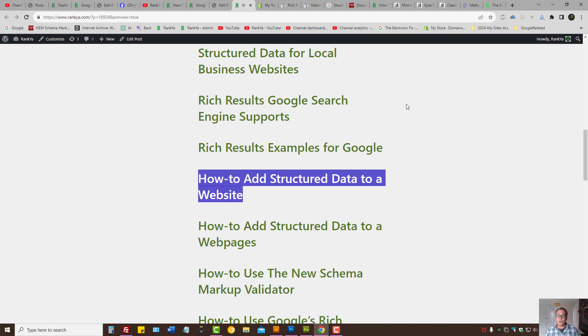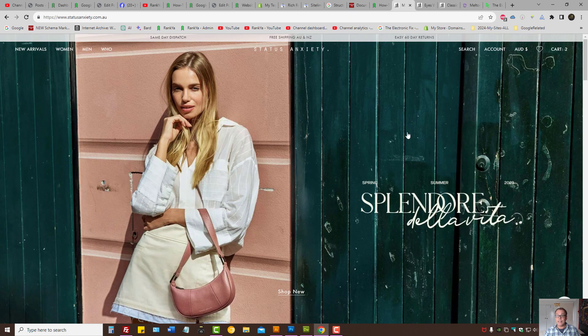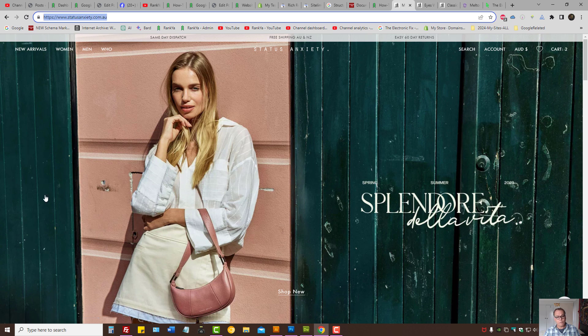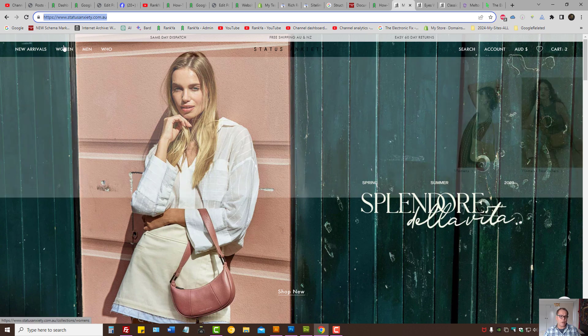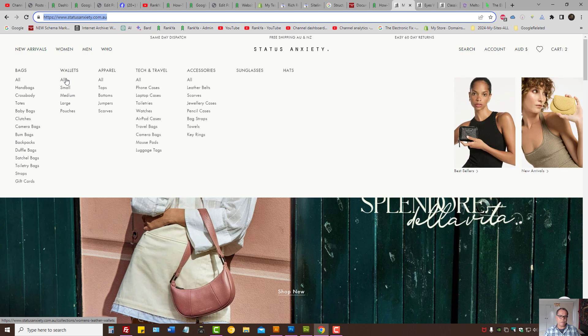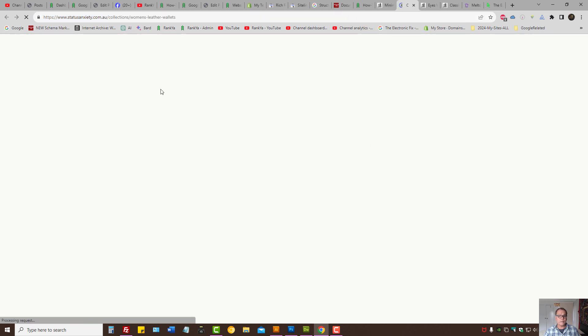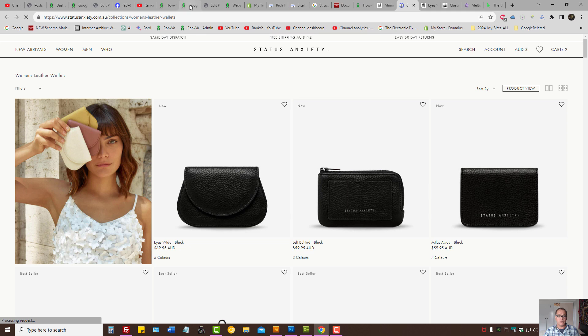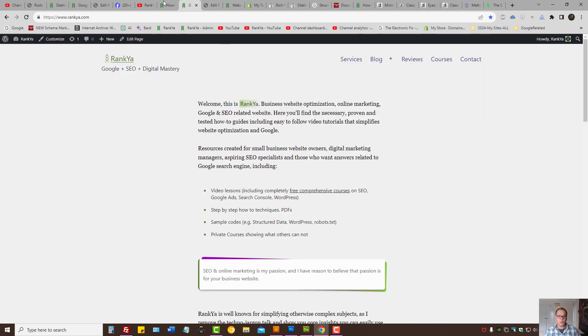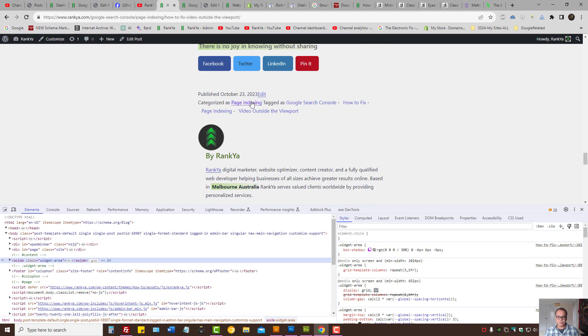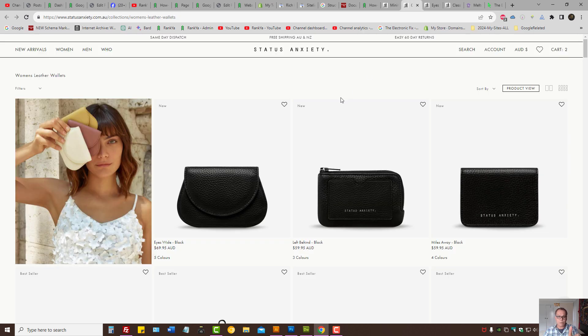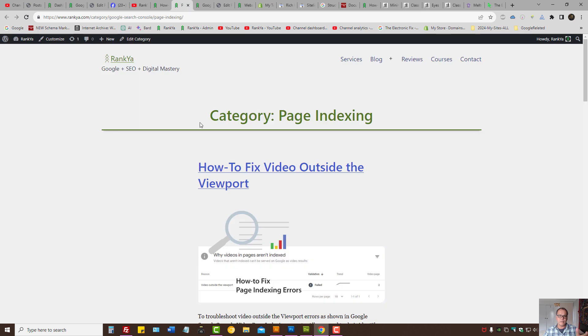First thing to do when adding structured data to a website is identify the URL structure. For a typical Shopify store, we have the domain which is the website, then we may have collection URLs. For WordPress example, they would be categories. So collections in Shopify is category in WordPress, for example. Once you identify the URL structure, then what you can do is start looking at the page structure itself.